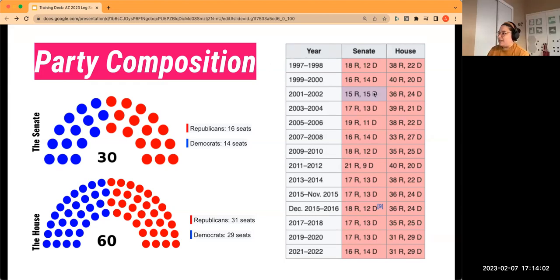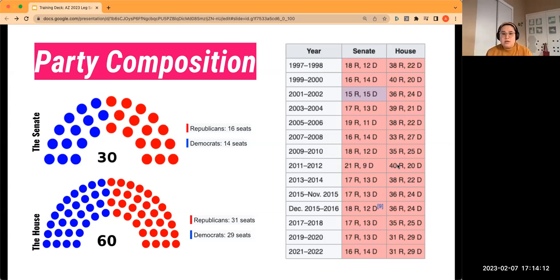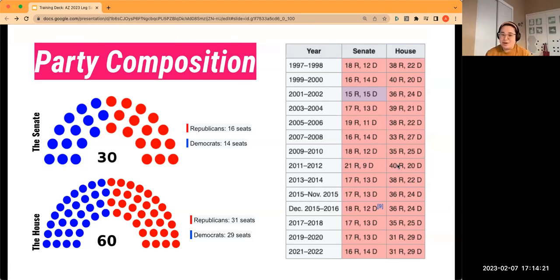Just to emphasize the reality we're in right now: the breakdown between the Senate and House over the years shows that over two decades ago there was parity in the Senate with a 15-15 tie, but otherwise that's never happened in the past 25 years or so.